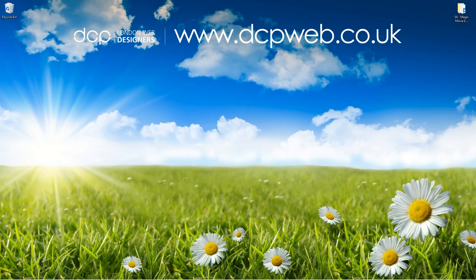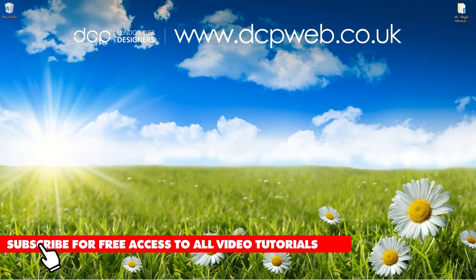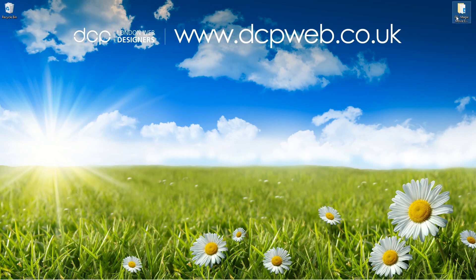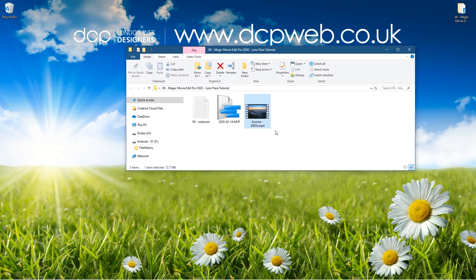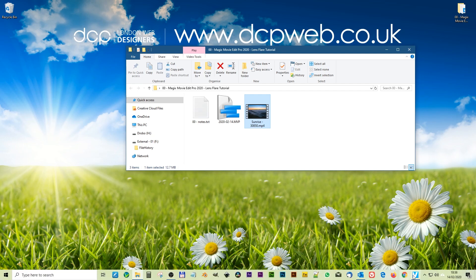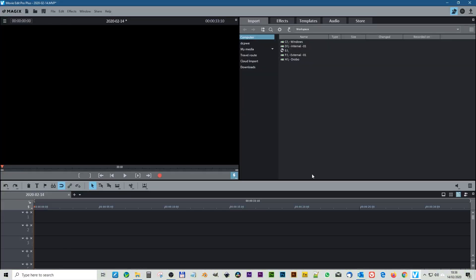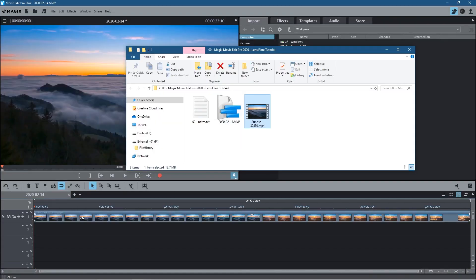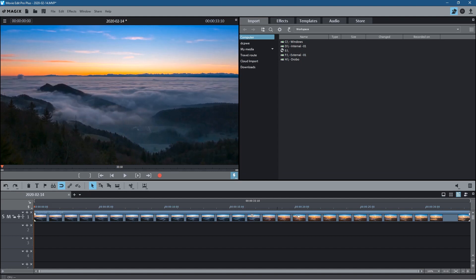Hi and welcome to this DCP web tutorial. In today's tutorial I'm going to show you how to add a lens flare to a video clip using Magix Movie Edit Pro. On my desktop I've got this folder, and inside this folder I've got a video clip I downloaded from Pixabay — I'll put a link to that in the YouTube description. Let's go ahead and open up Magix Movie Edit Pro and drag and drop this video clip onto the timeline.